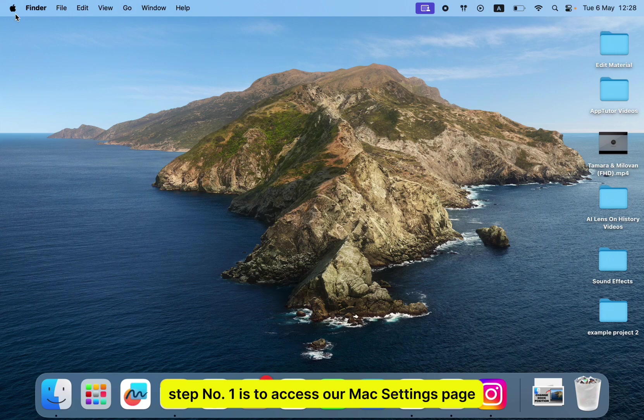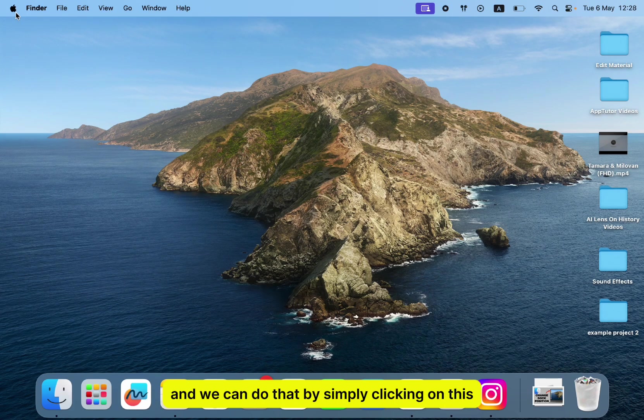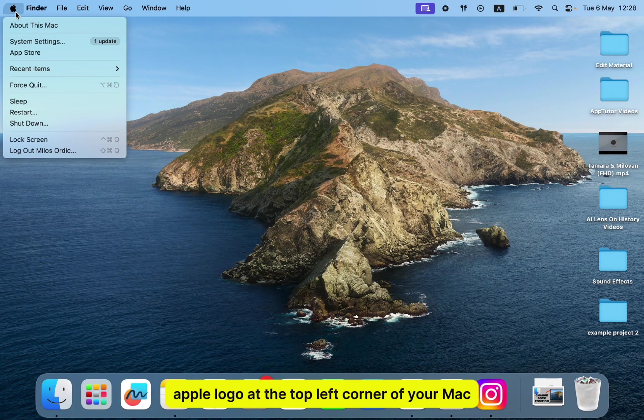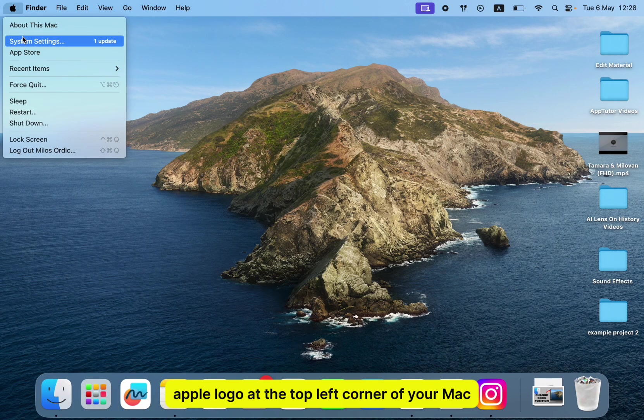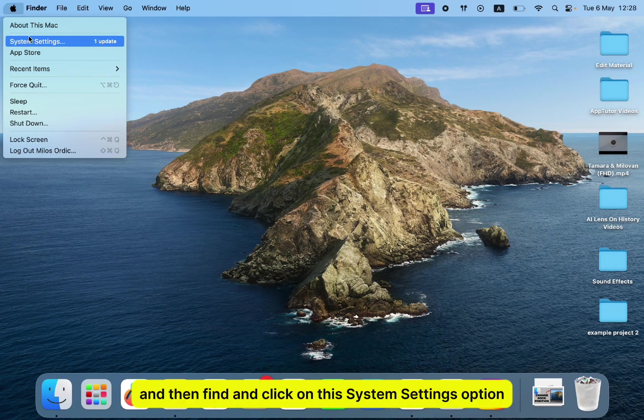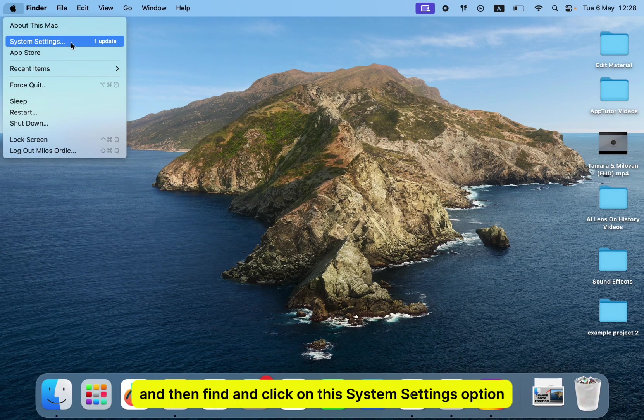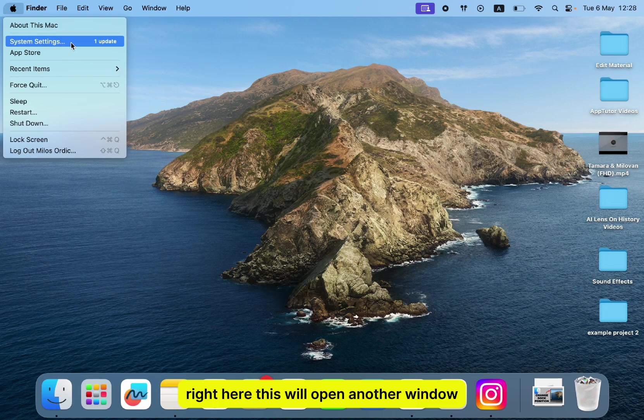Step number one is to access our Mac's settings page, and we can do that by simply clicking on this Apple logo at the top left corner of your Mac, and then find and click on this system settings option right here.